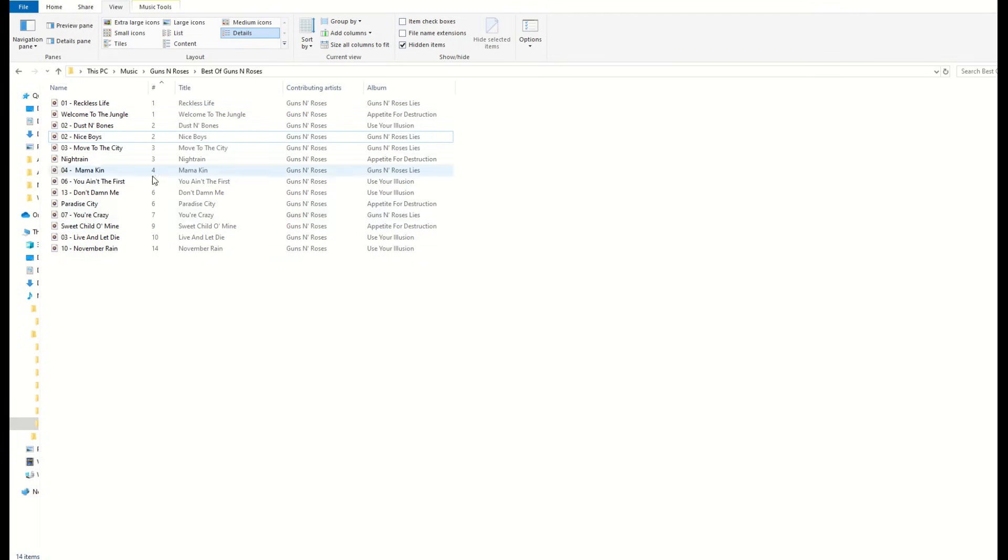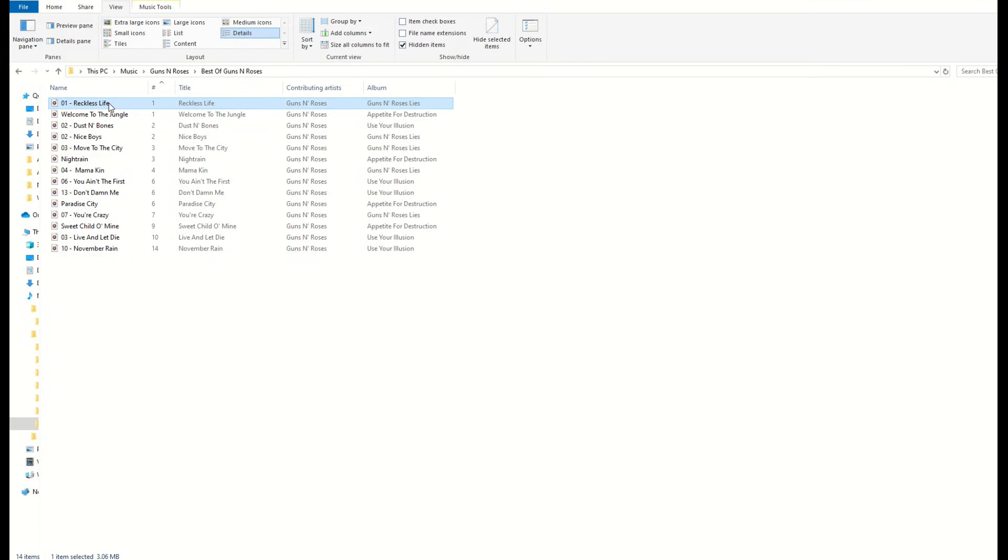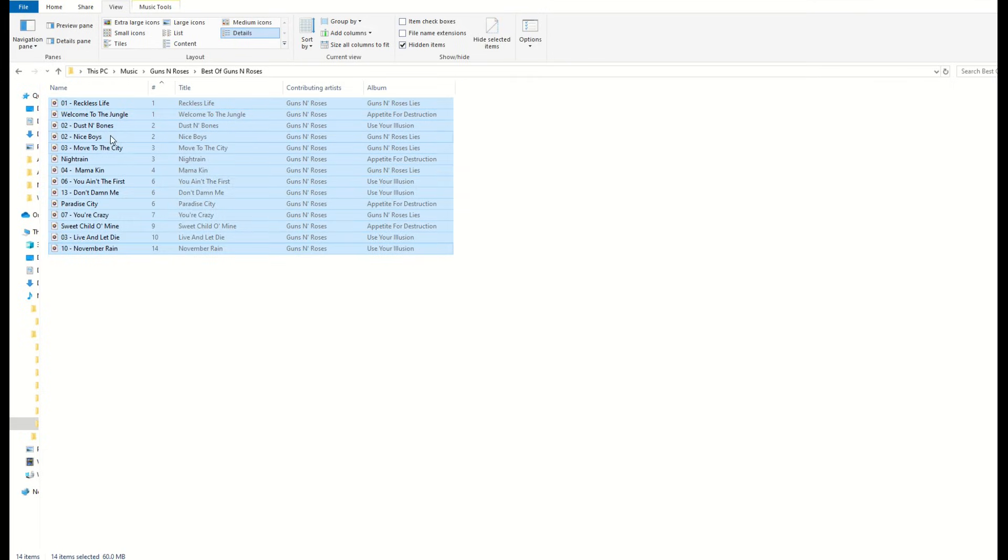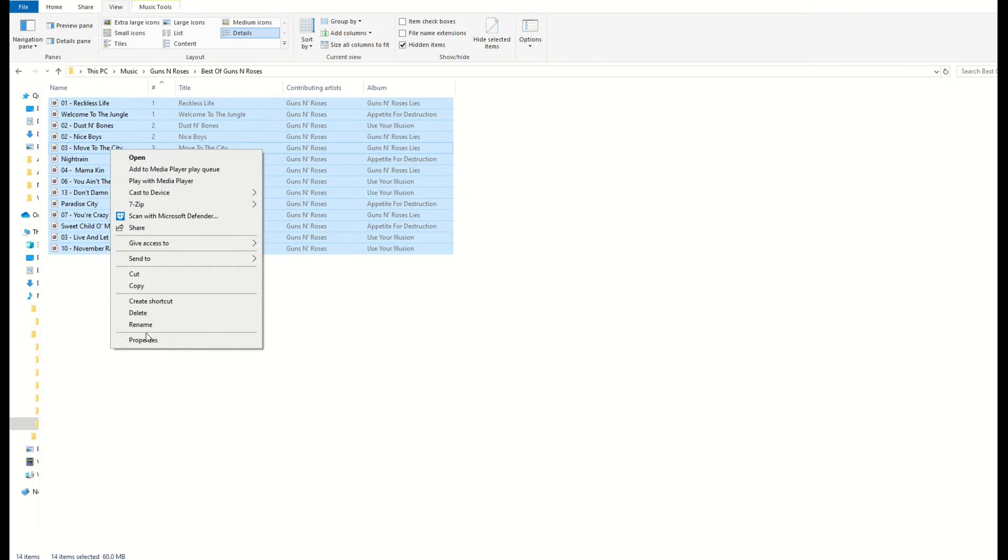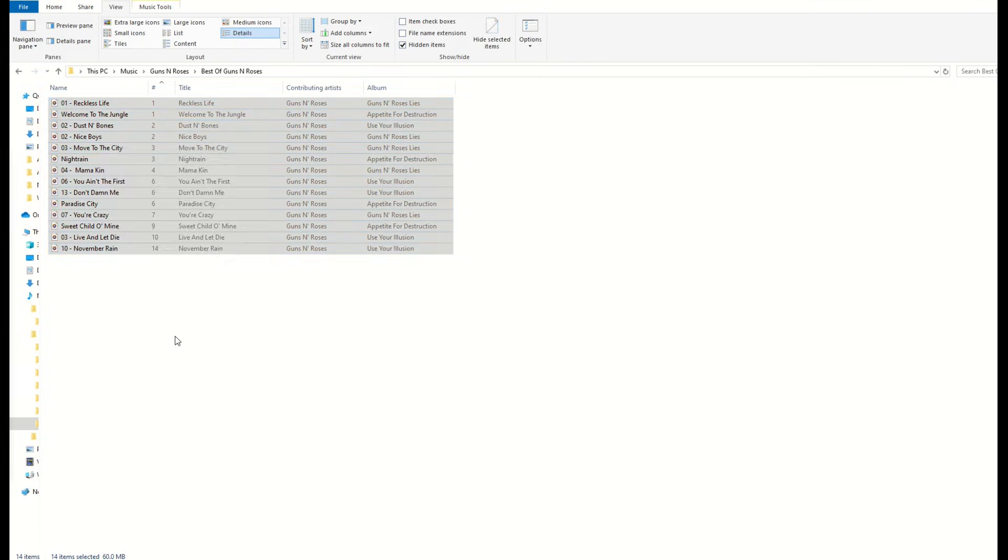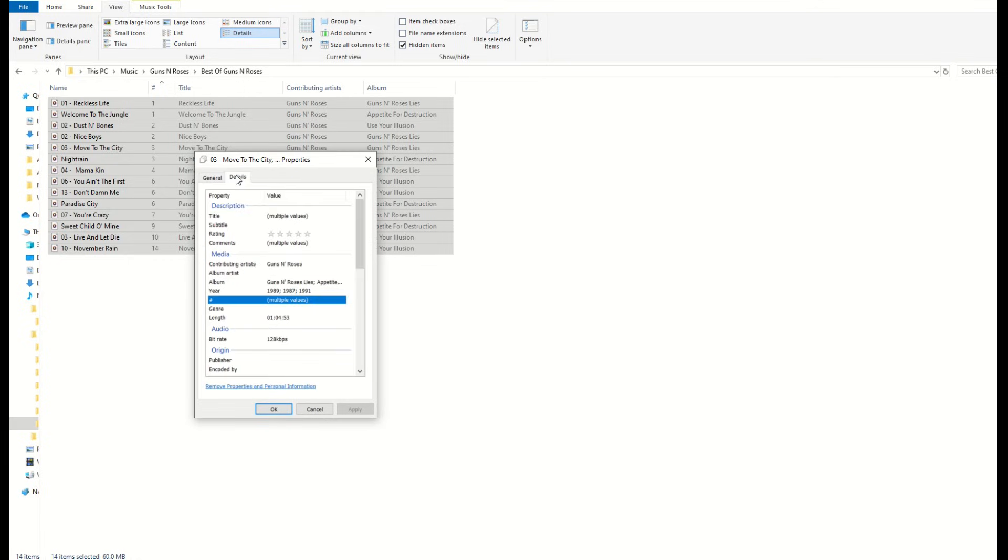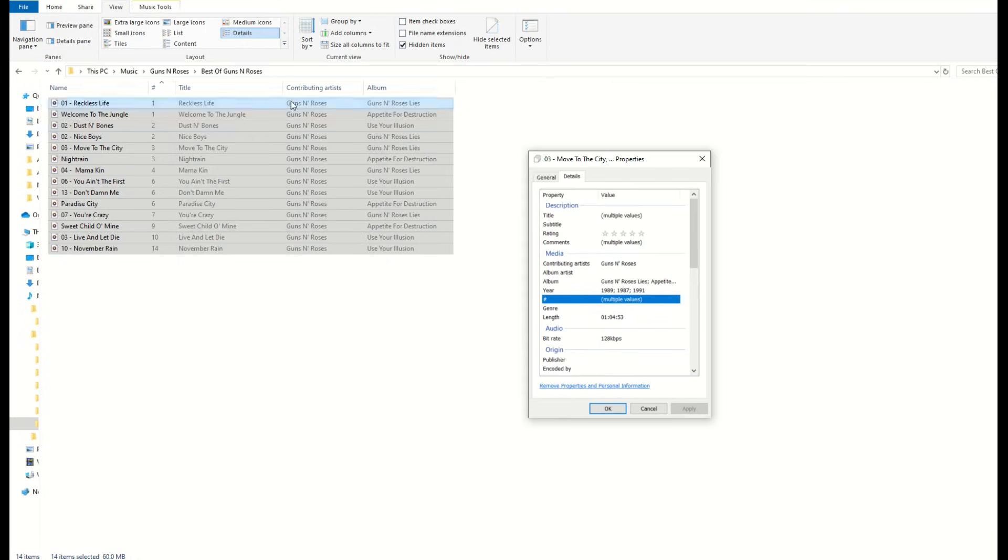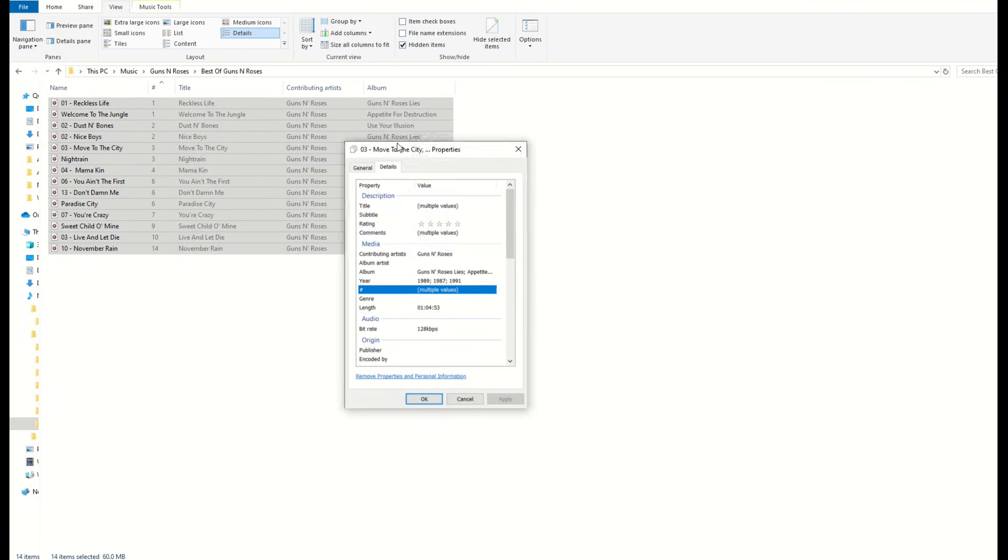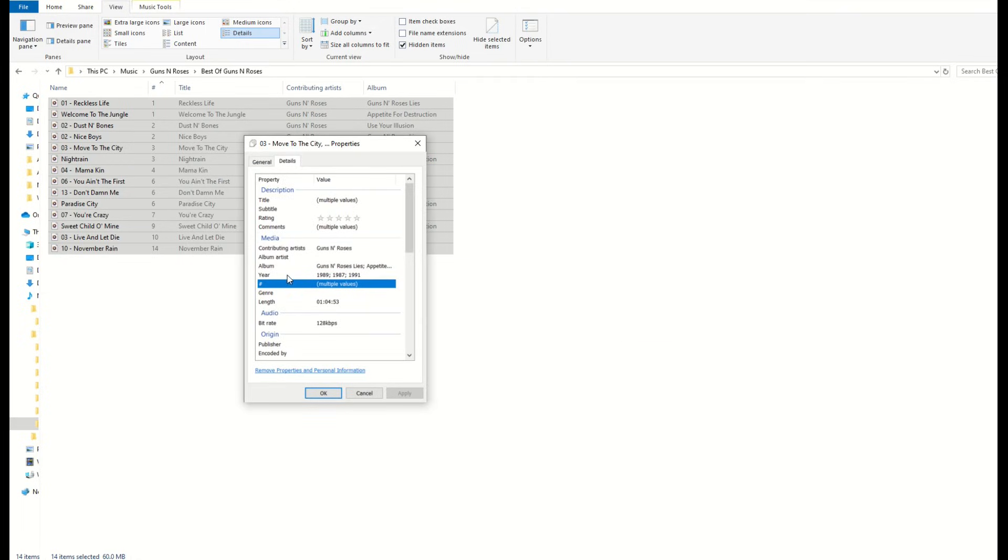This is called metadata and it's sitting inside the file. So I'm going to highlight everything here, then right click and go to properties. This screen is going to pop up now. This is the properties tab inside of Windows Explorer. I'm going to go here to details, and you'll see the title has multiple values. The contributing artist is Guns N' Roses because that's all the same, and the album has different values sitting in here, and the years are different.